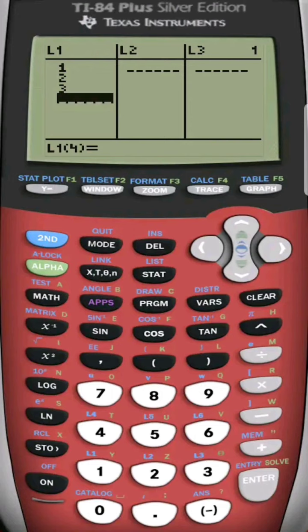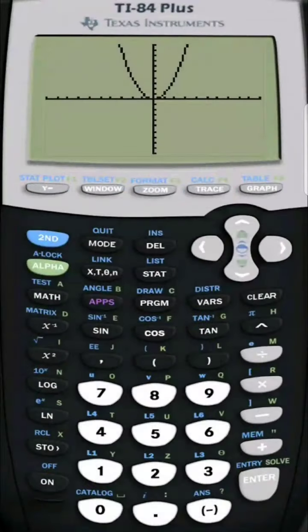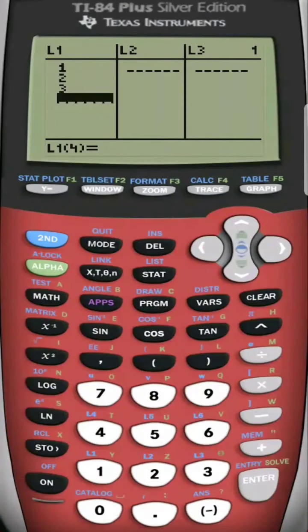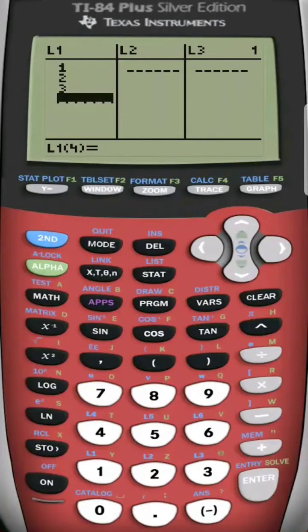The TI-84 Plus Silver Edition is very similar to the yellow one that they use in schools. You'll notice that the buttons and everything is the same. The only difference is the color of the calculator, literally, behind the buttons.